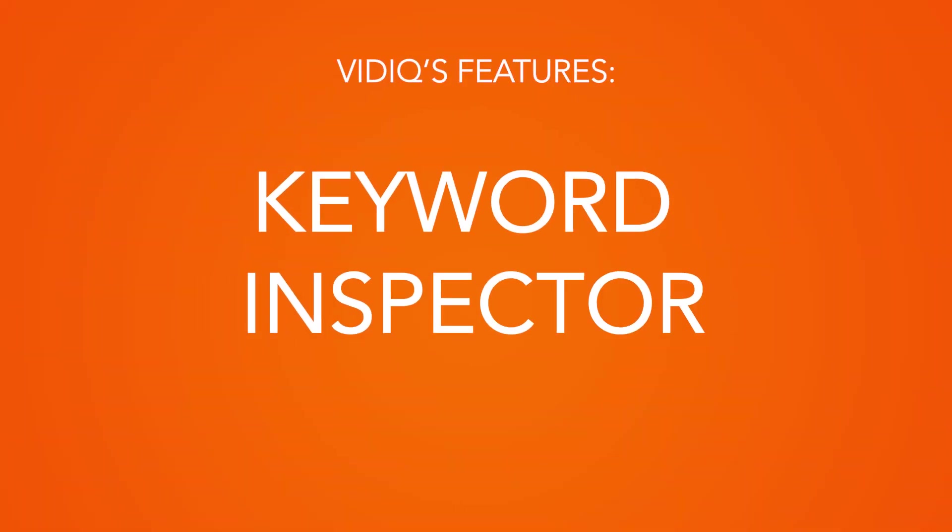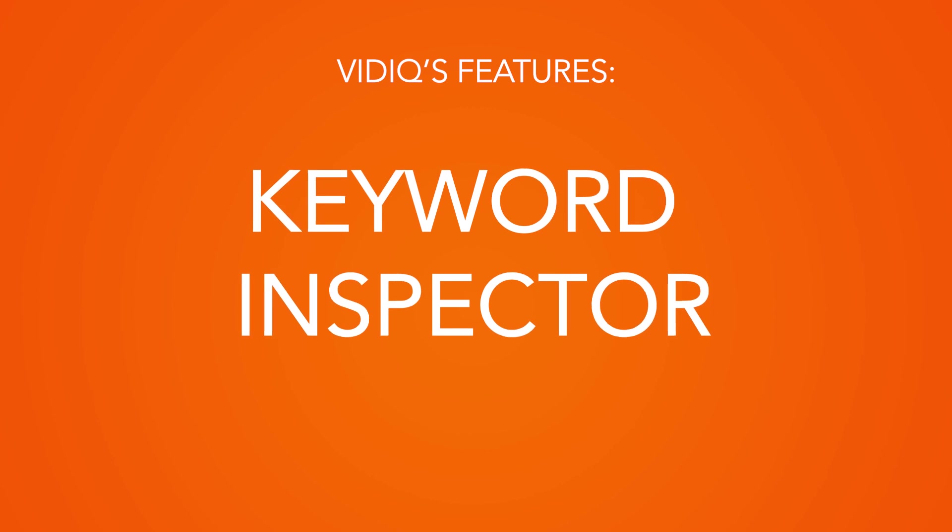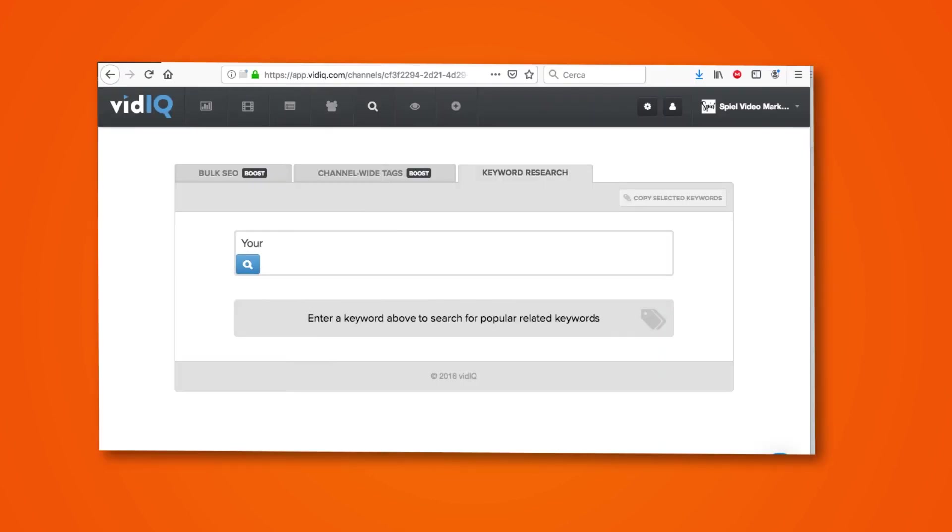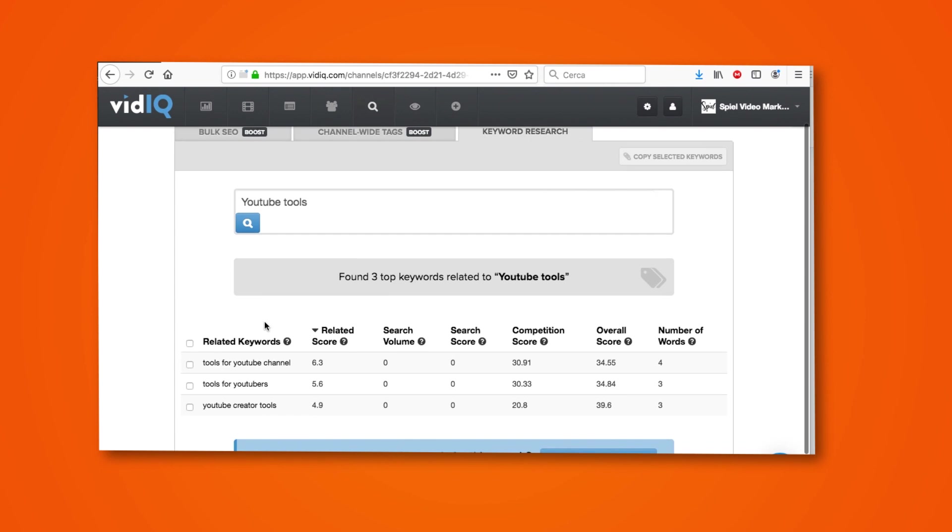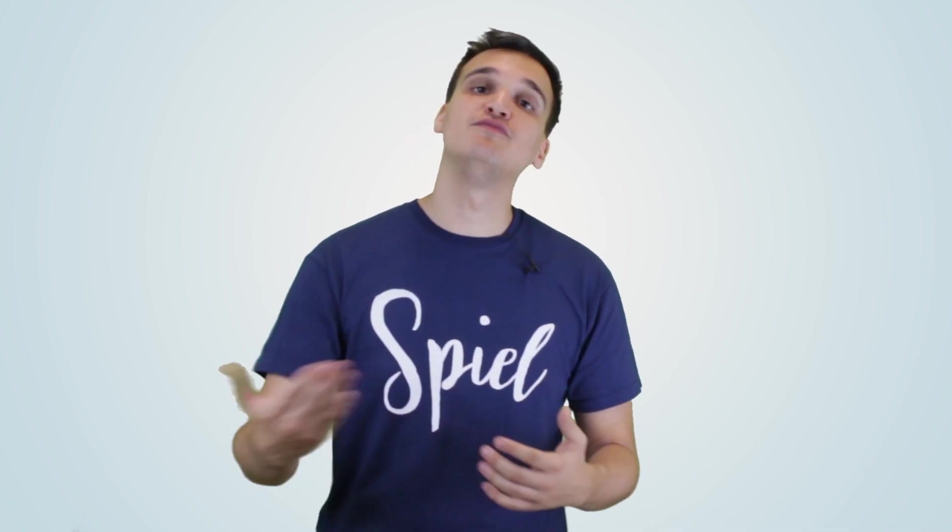Keyword inspector. This feature allows you to see the popularity of a search term over time. For instance, if you were to put in Christmas presents, there will obviously be a time when this is more popular. This tool allows you to see when certain keywords get the optimum results.